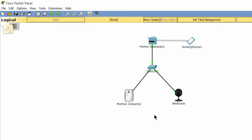Now I test the system. As you can see, when I move the cursor, the webcam is turned on. And then it turns off when there is no motion.